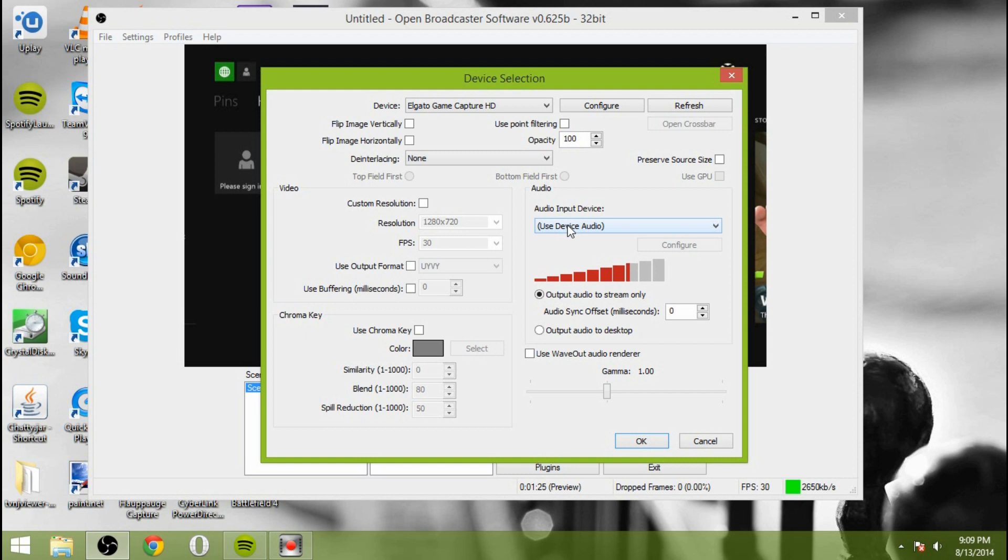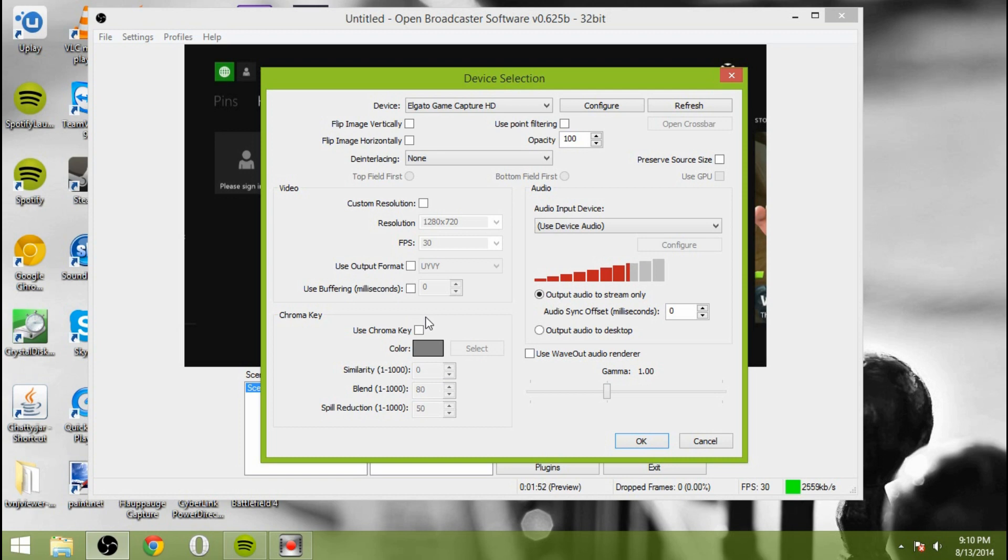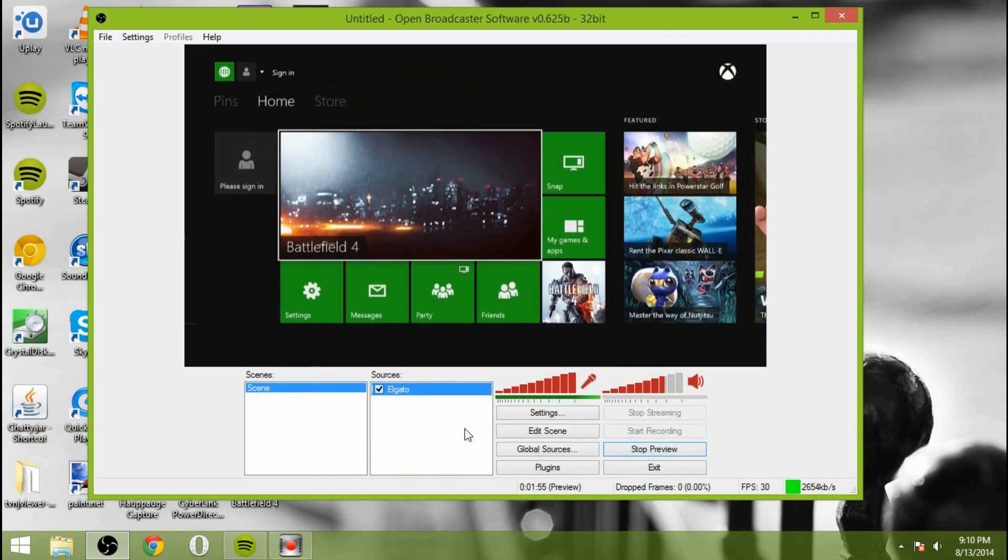Audio input device, use device audio. This is important. And then you want to make sure that you output the audio to the stream only. You don't want to output the audio to the desktop. Otherwise, you're going to get double the audio because you're going to have the audio coming in from your desktop that you typically have from running your computer. And it's going to add this, and then it's going to also output it to the stream. And you could do a chroma key if you wanted to. There's really no reason to on this particular thing. So that's pretty much it for the configuring of the Elgato in that particular section.